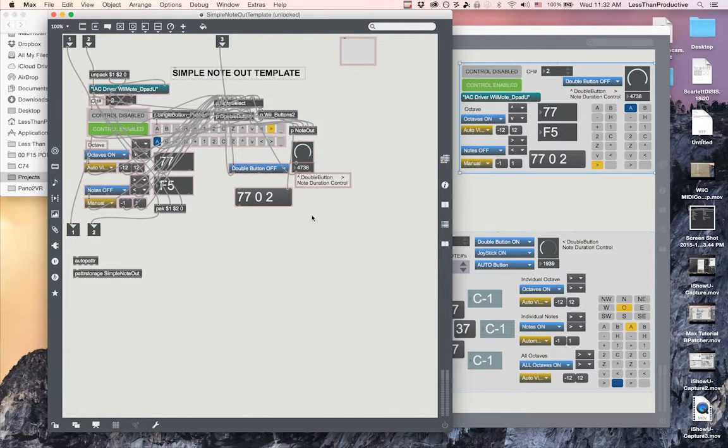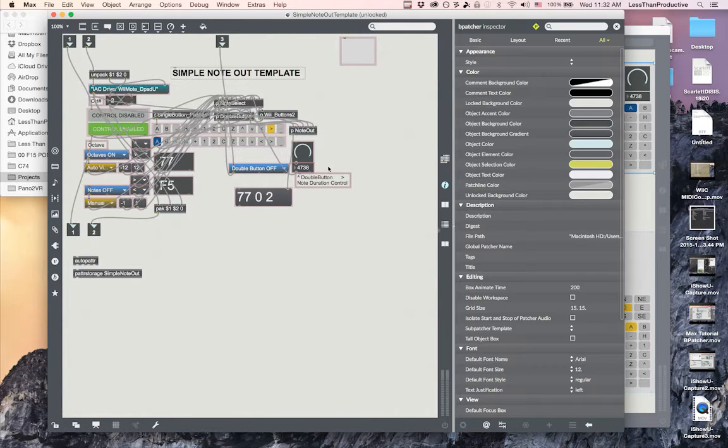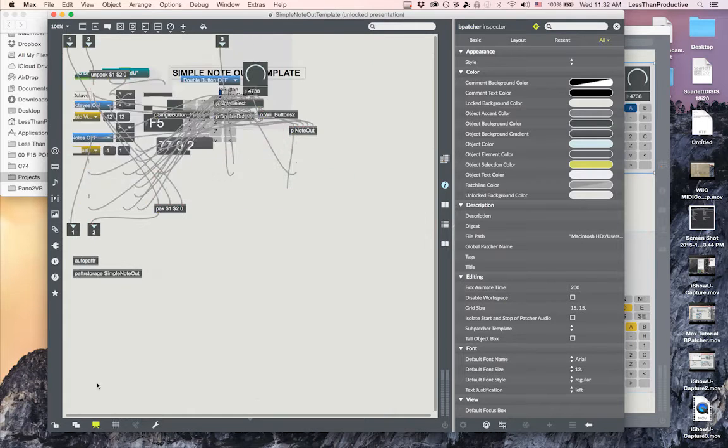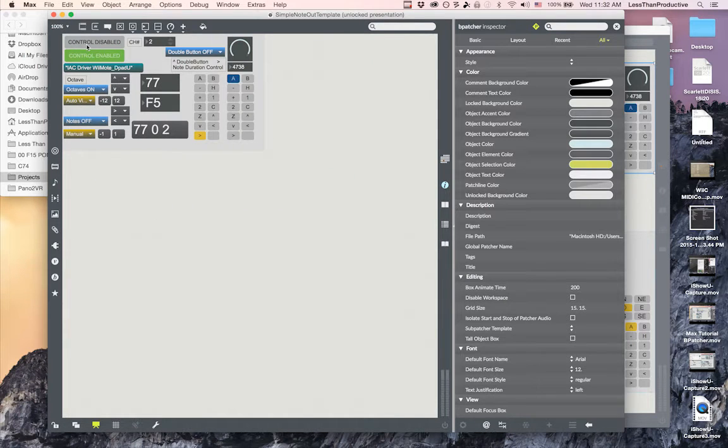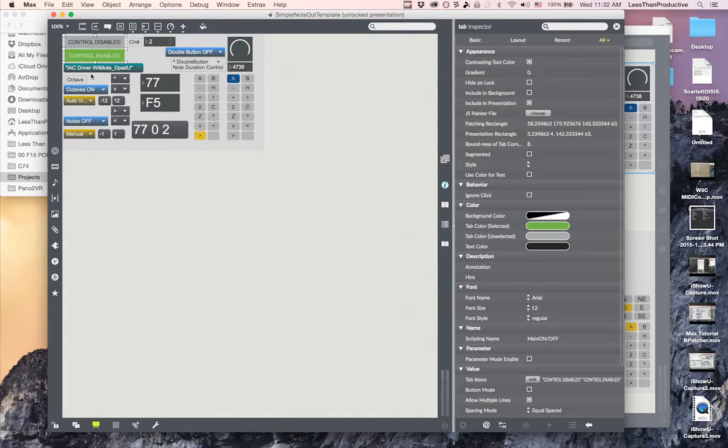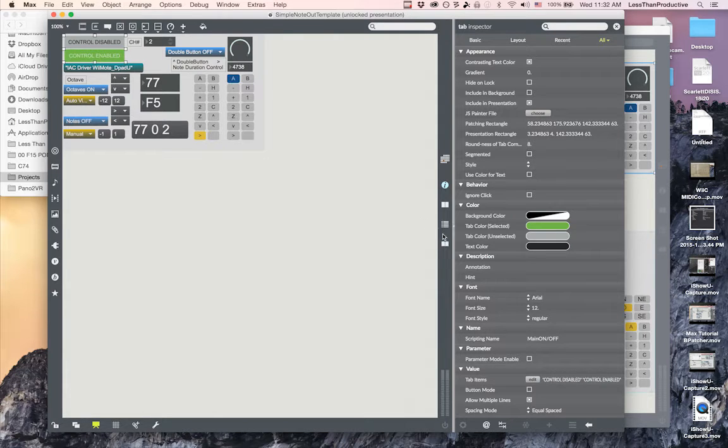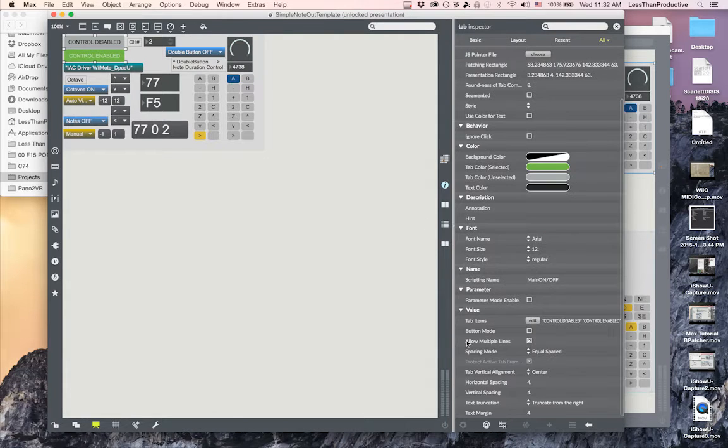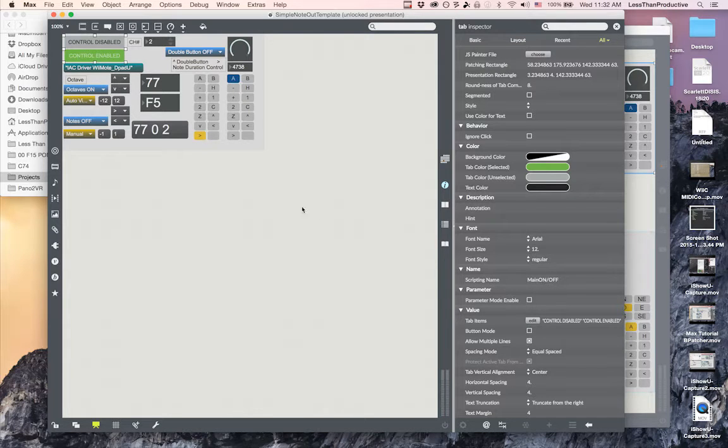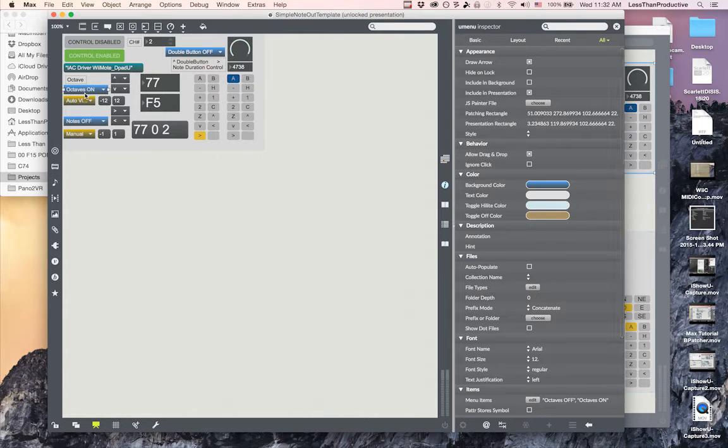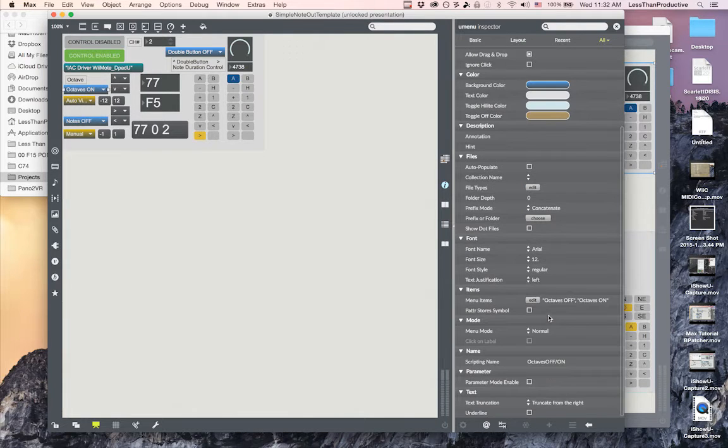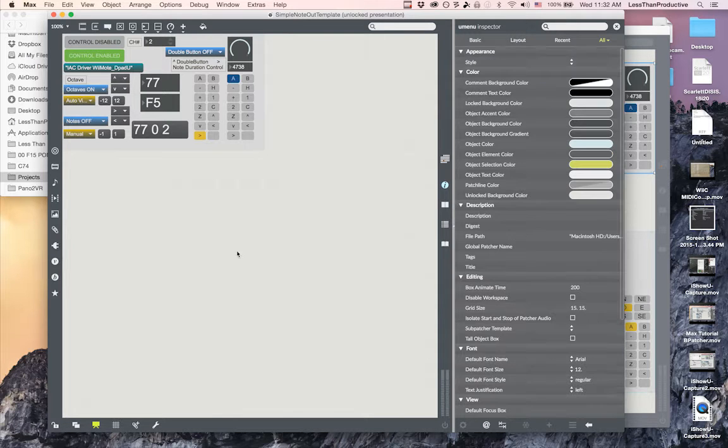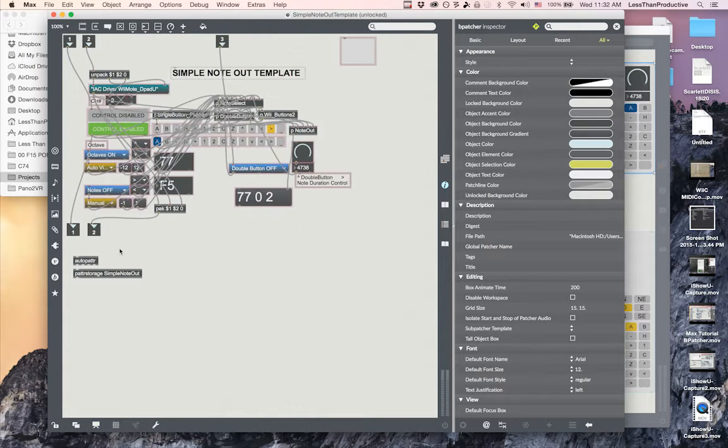What I've done is I've opened up the inspector for each one of the things that I want attributes for. I'll go back into my presentation just so I can click and see. Here I've taken my control disable enable, and in the bottom I have a scripting name and a main on off, as well as for every other part that I want to be able to save later on. Here I have octaves on and off, and that goes for everything.